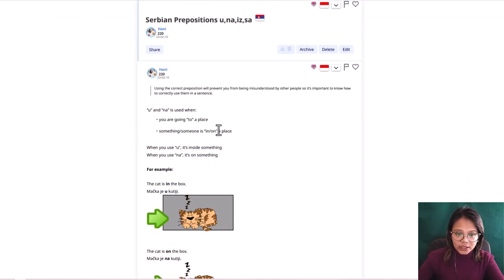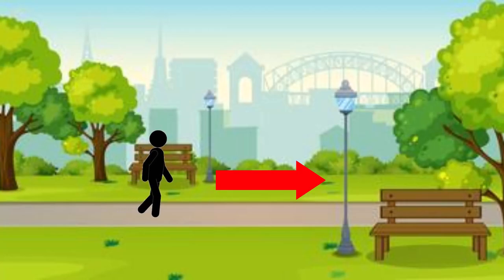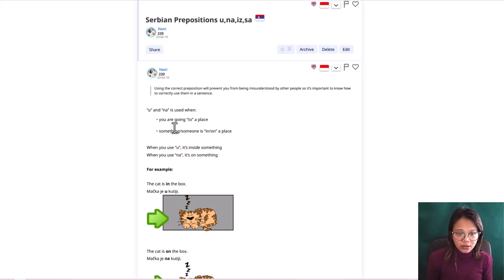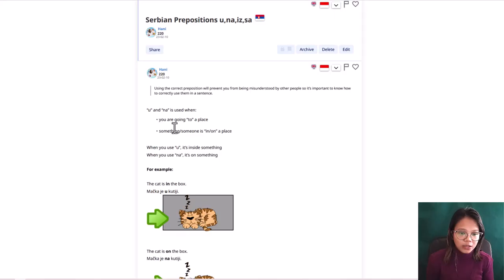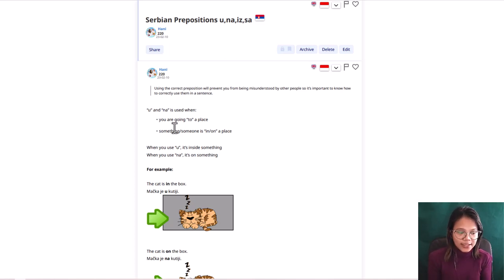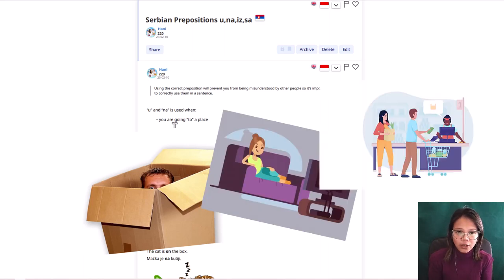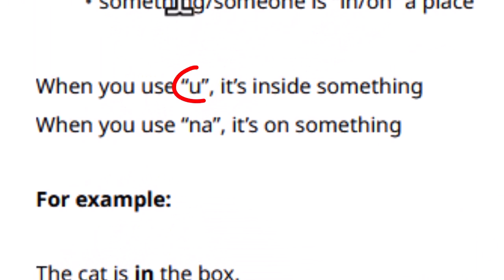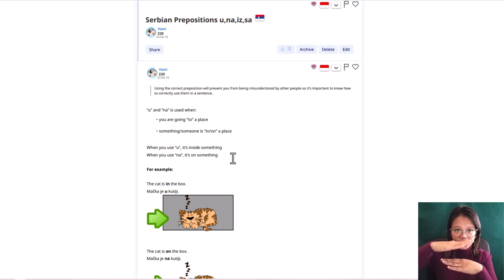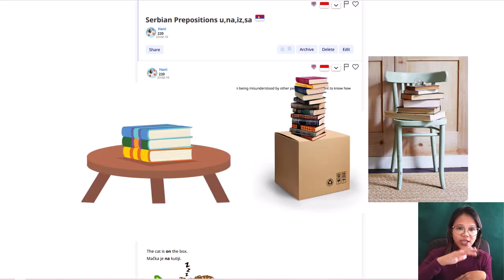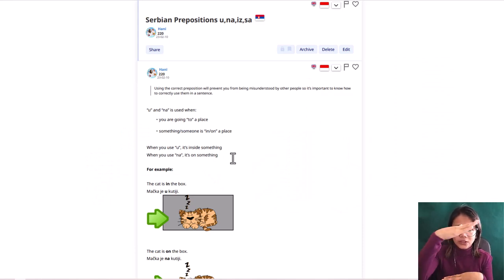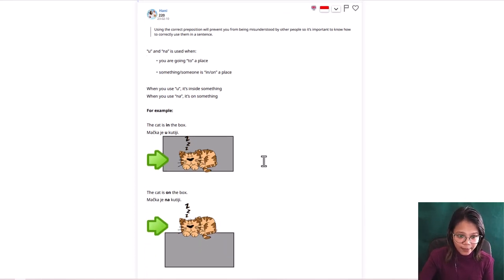U and na is used when you are going to a place or something or someone is in or on a place. So the difference between u and na is, u is inside something. So let's say inside the box, inside the house, inside the store, you are really inside. So you are using u. And na is on something, on the table, on the box, on the chair. So that is na. So u is inside, na is on something.